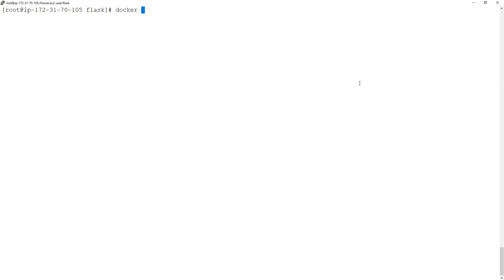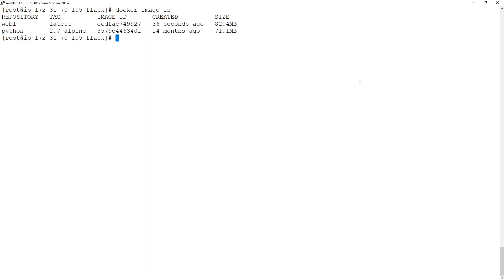If you remember, in our last lesson we created a docker image known as the task application, or you can call it web1. I'm using the word web1 as my image name so that I can easily type it whenever I want to run it.